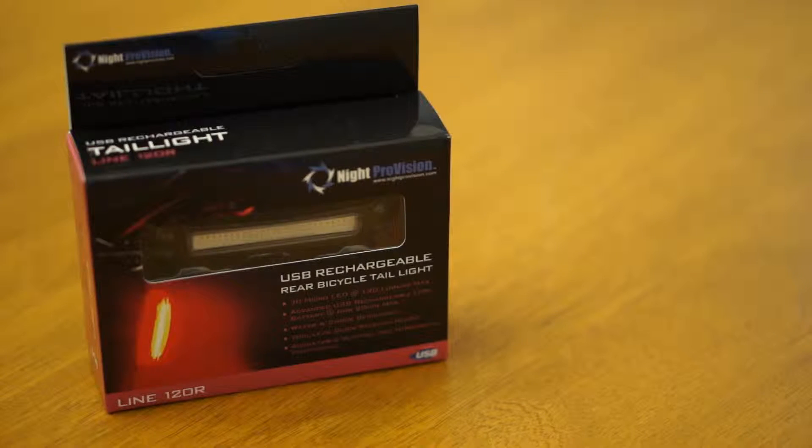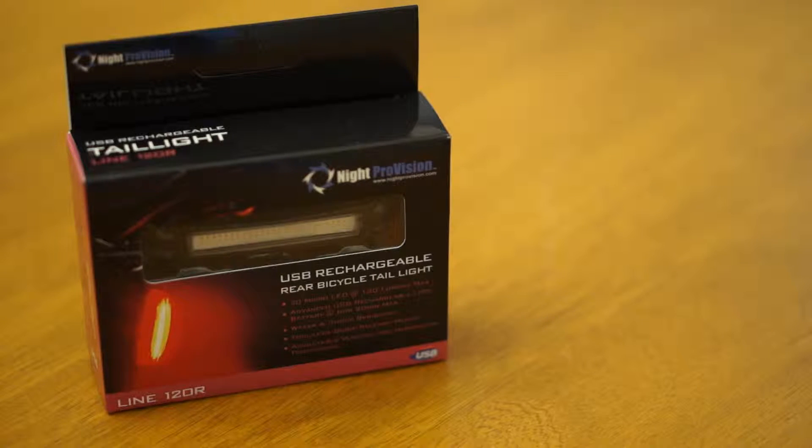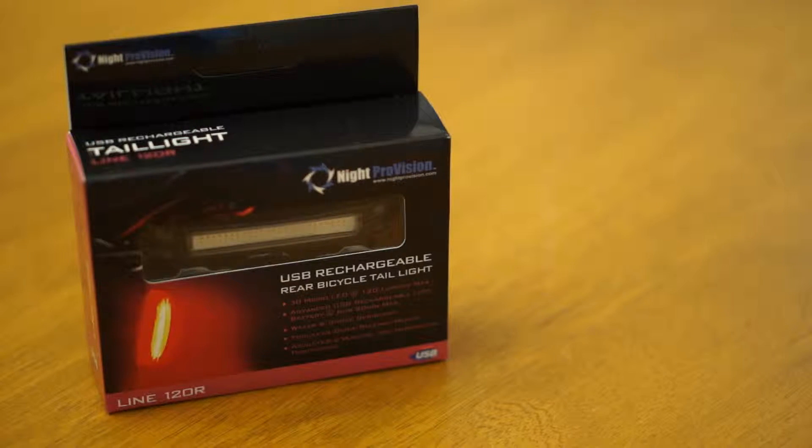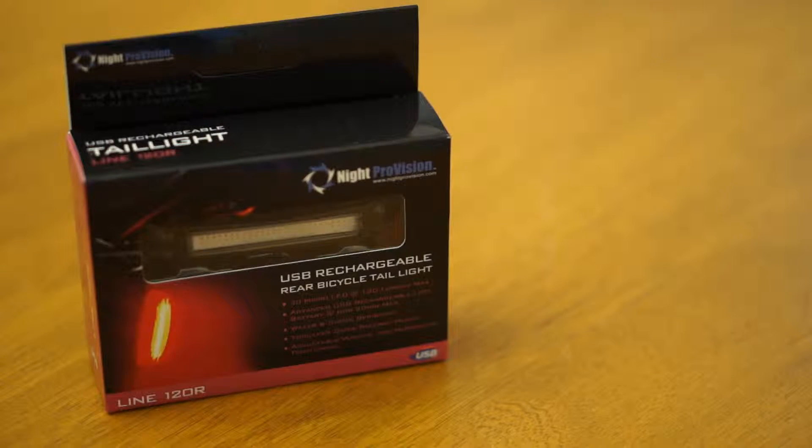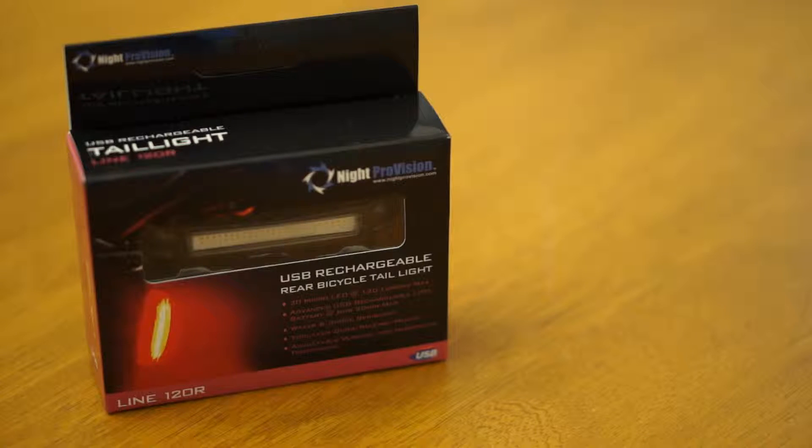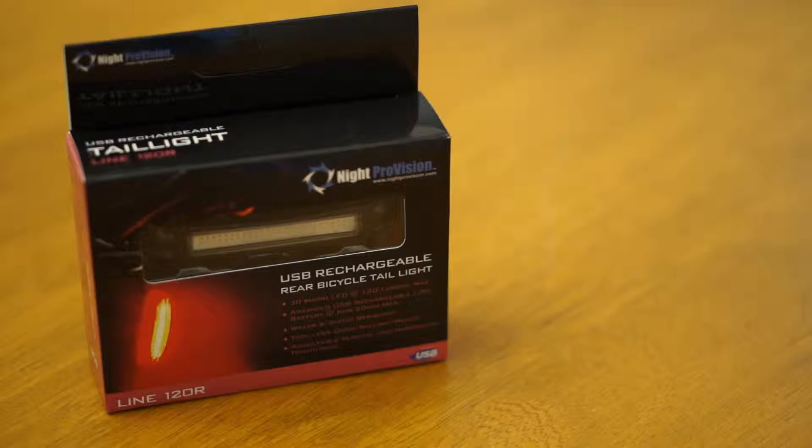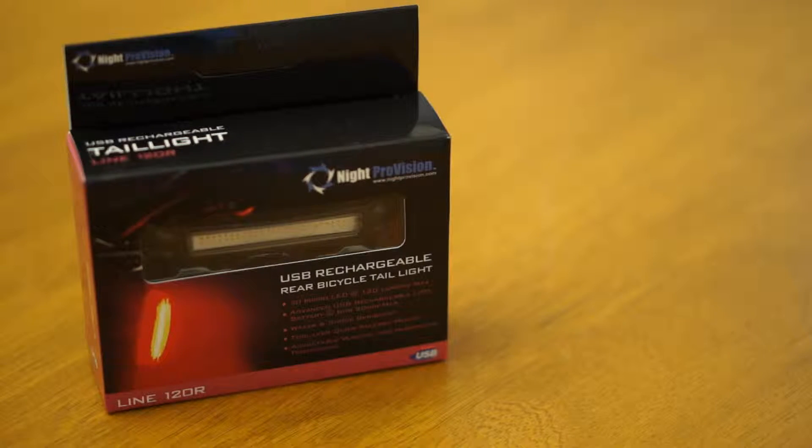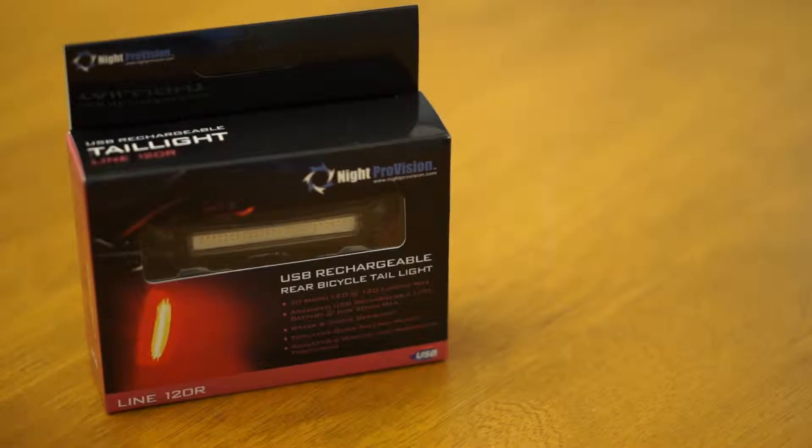Hey Youtubers! This is an unboxing of the Line 120R High Intensity Rear USB Bike Light. Obviously keeping you safe while at night is very important, so having something that's easy to use and compact is brilliant.